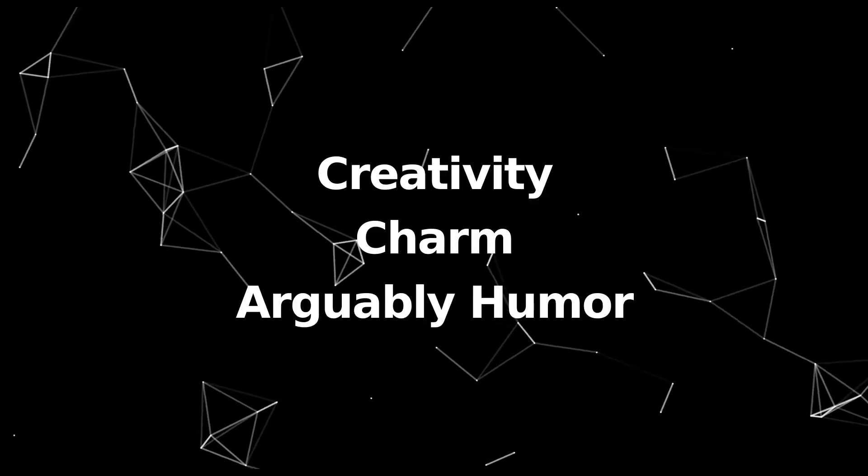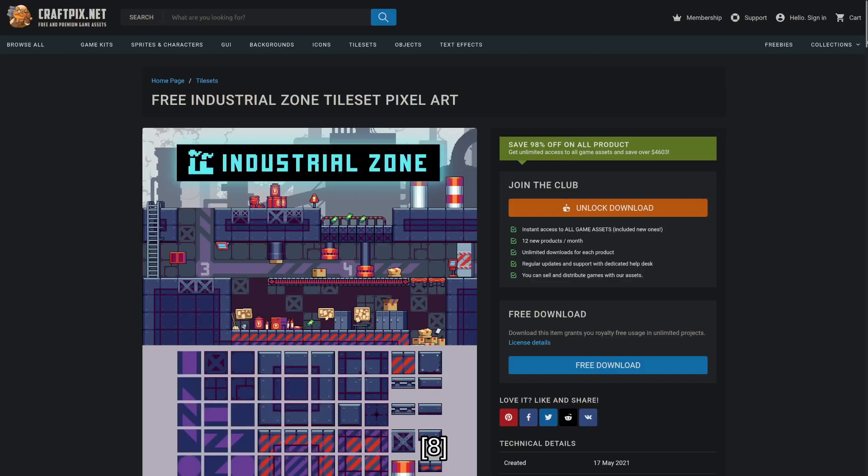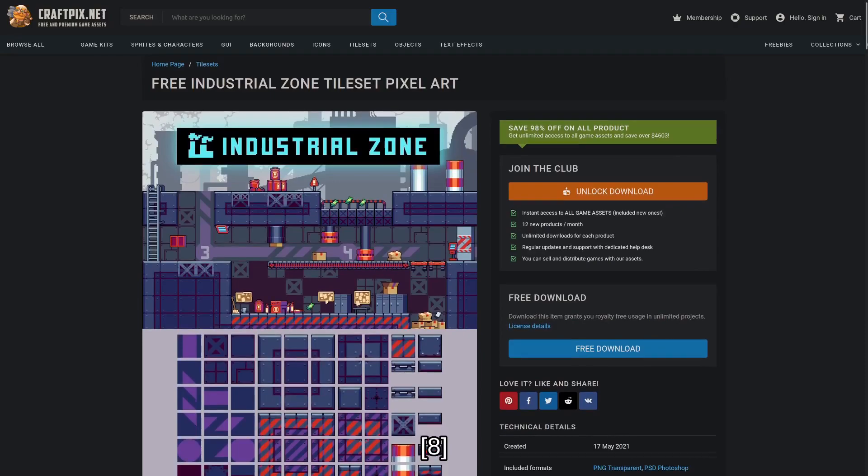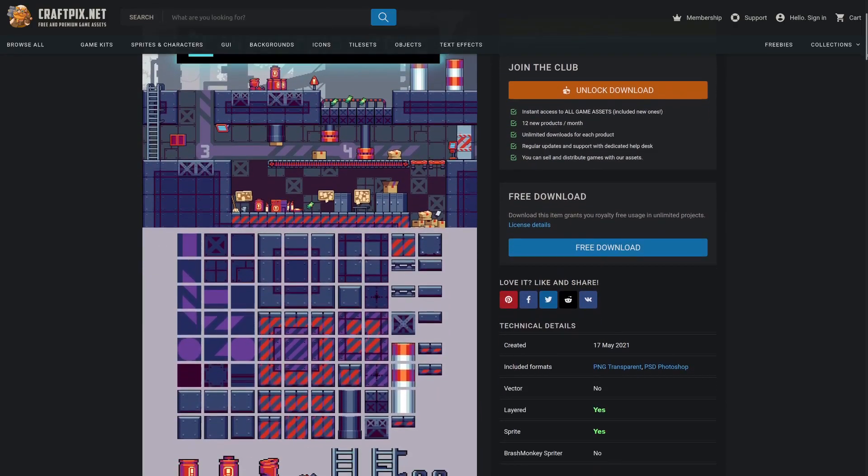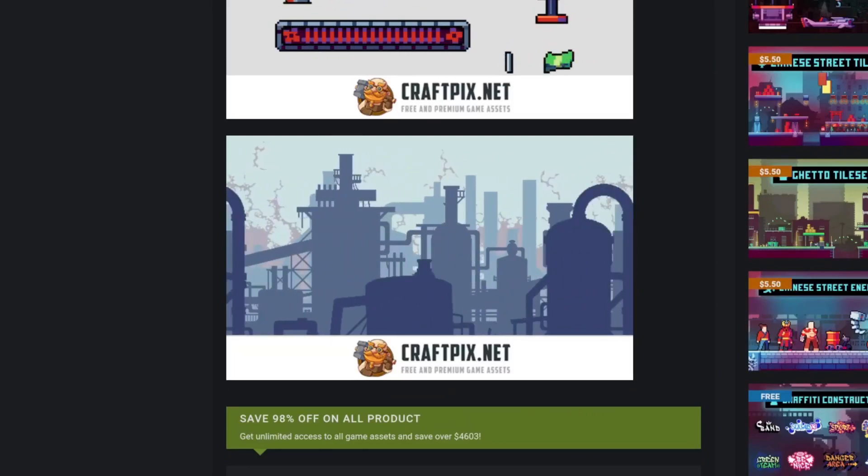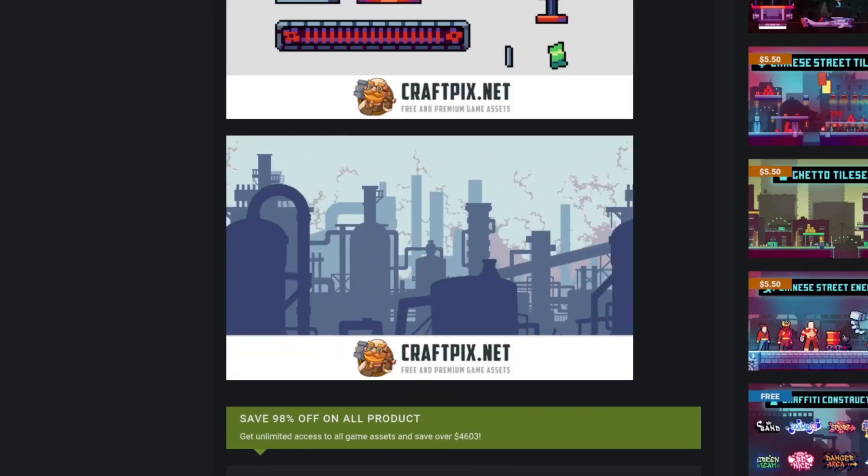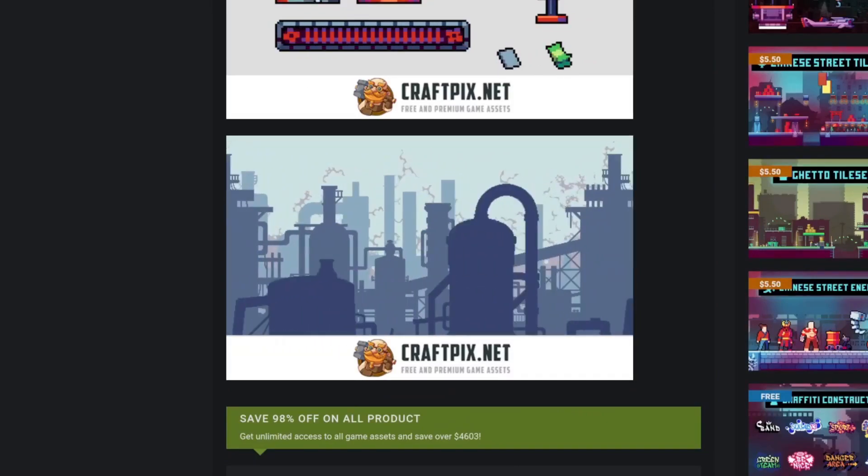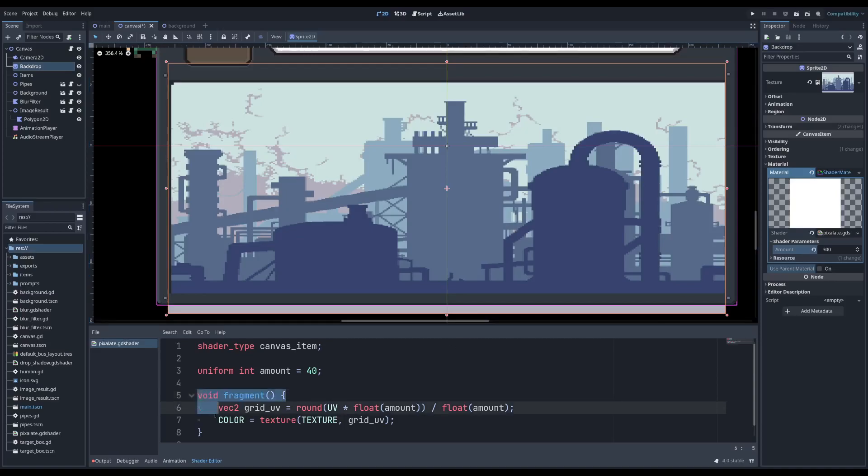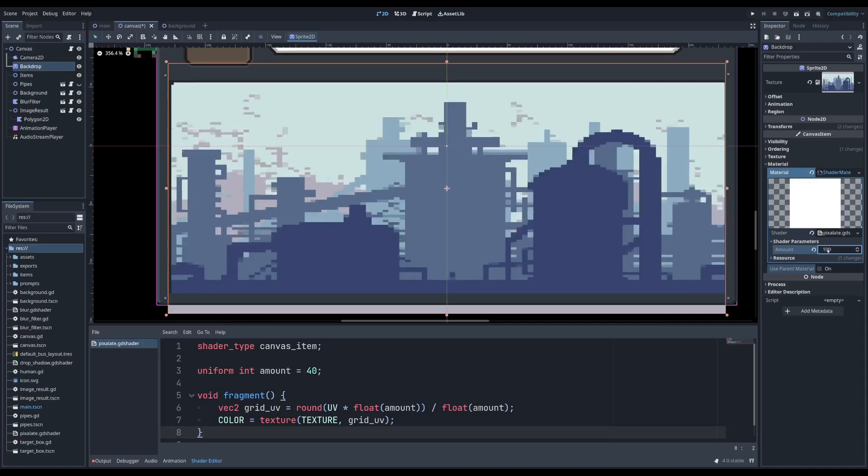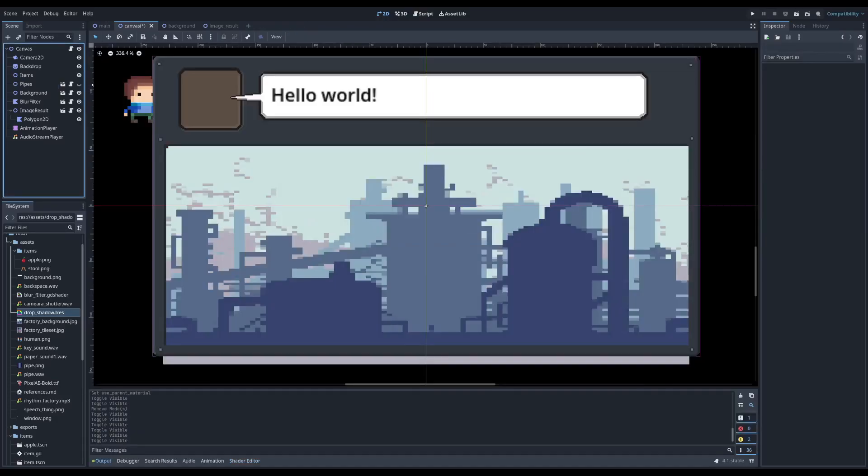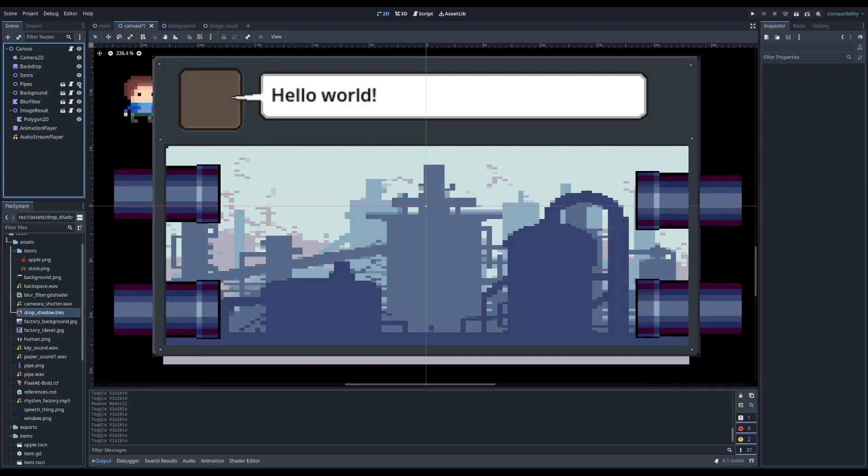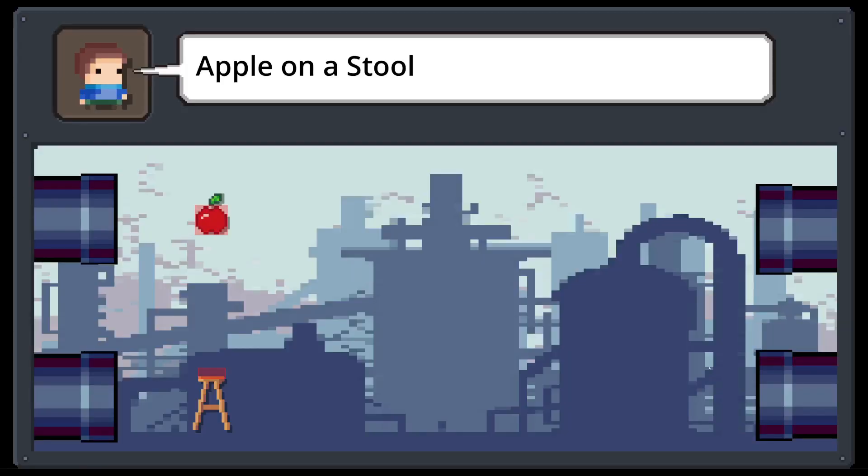Creativity, charm, and arguably humor. After searching for some factory assets, I stumbled across this asset pack. The background included is supposed to include multiple parallax layers, but I just need the flat image. The resolution is also way higher than I need, so I applied this pixelate shader to bring it in line with the other assets. I also added this drop shadow shader to the items and human sprites to really make them pop. From the tile sheet I extracted this pipe sprite, which would be a great way to explain where the images come from instead of just popping into existence. After a bunch of fiddling and adding animations, the game loop now looks like this.